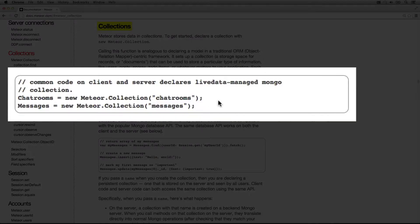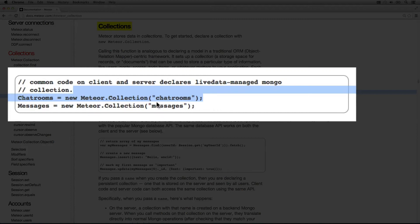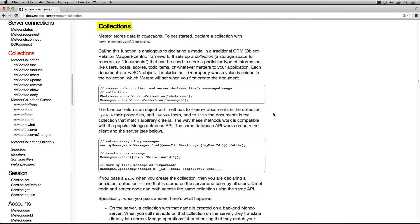So they go on to give us an example about how you actually instantiate a collection. You essentially call Meteor Collection and you pass in the name of the collection you would like it to instantiate as.